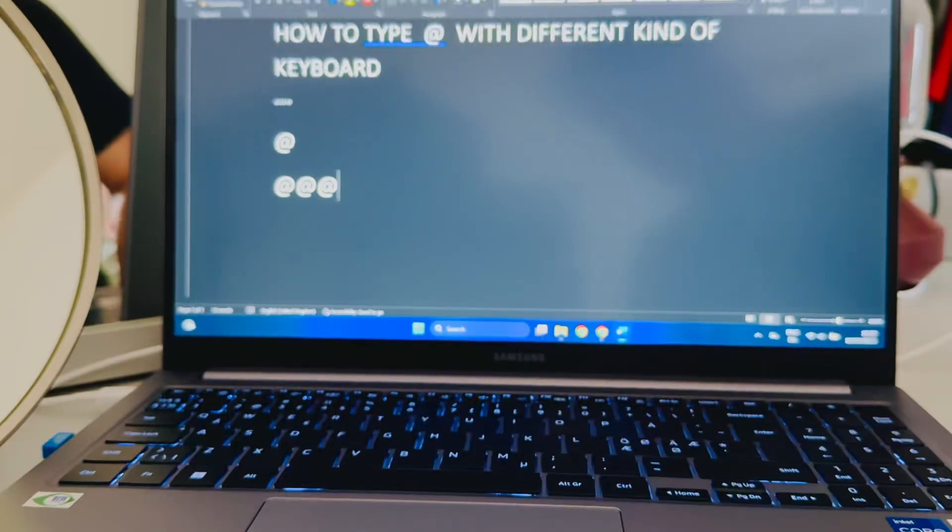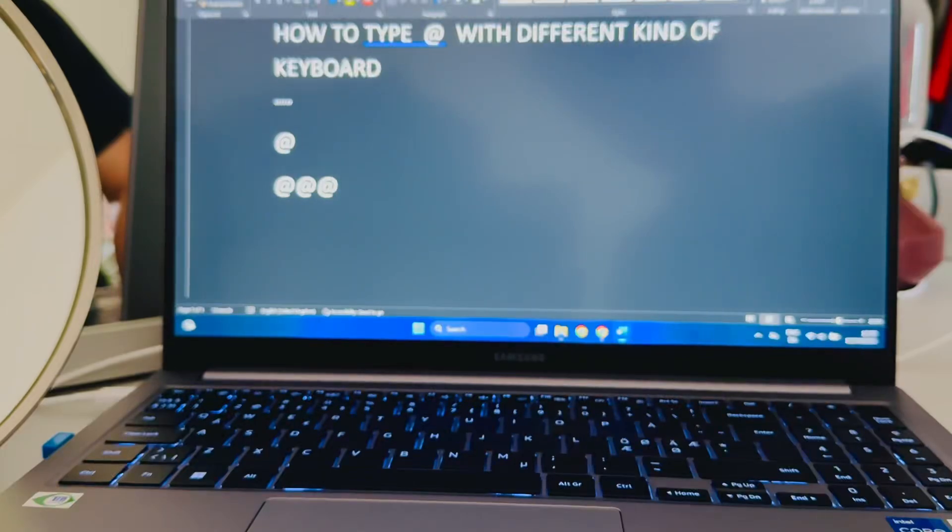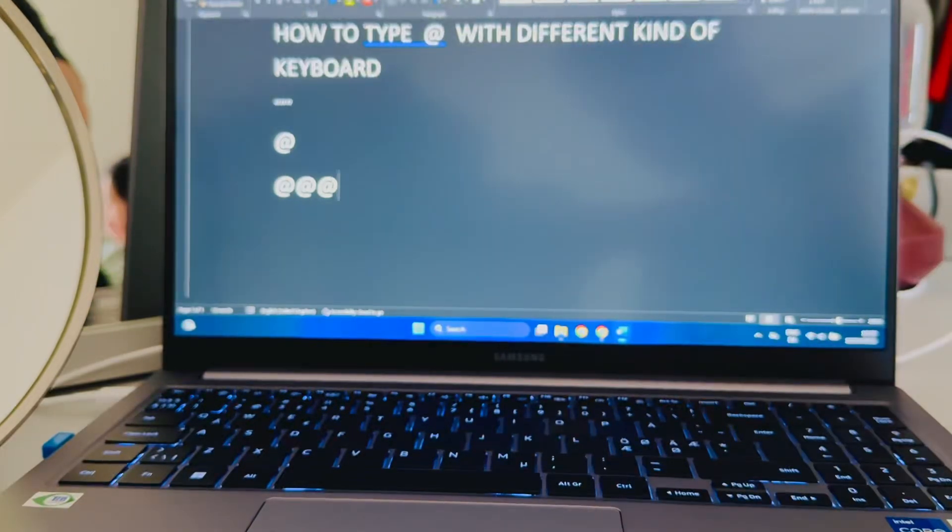That's three ways how to type the @ symbol with different kinds of keyboards. Thank you, and I'll see you next time.